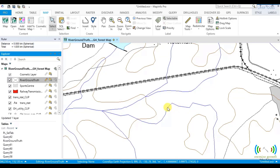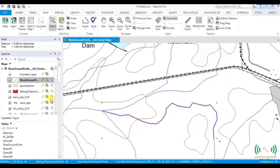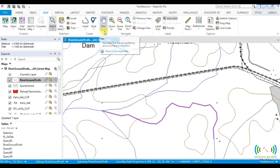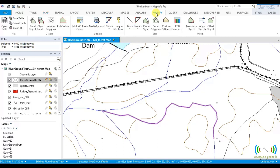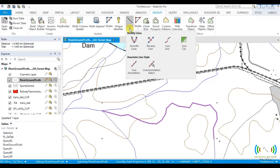So we select it. We make it editable. You go to modify lines, smooth lines.